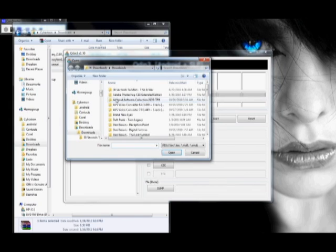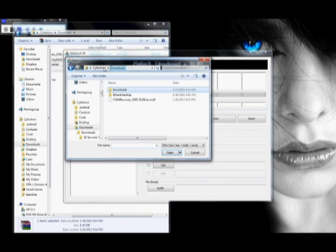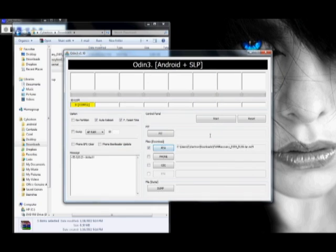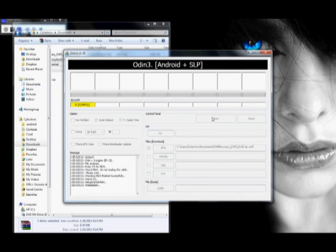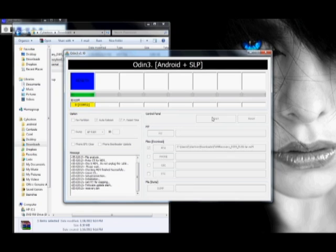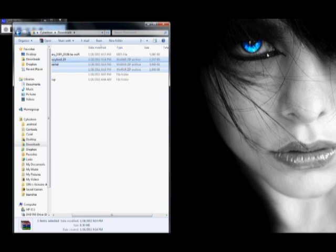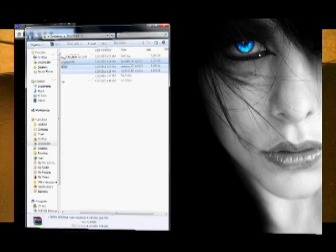After that, you're going to hit PDA. And we're going to go to the downloads, and we're going to choose the tar file and open. And click start. Okay, that took about seven seconds, and you're done. Just hit reset and close out of Odin.